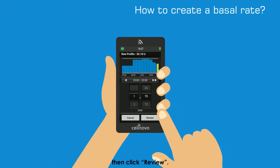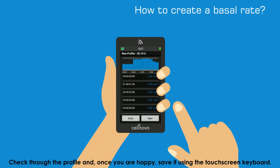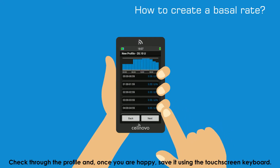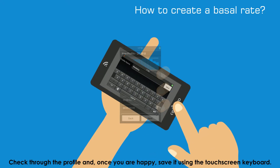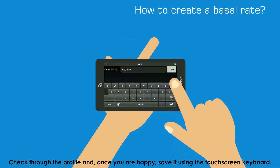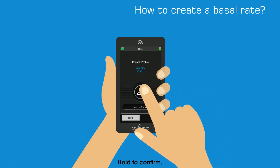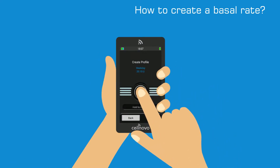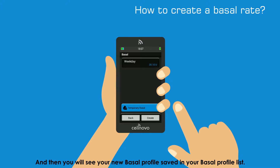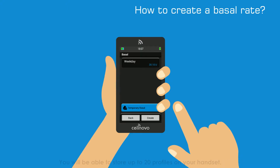Then click Review. Check through the profile and once you are happy, save it using the touchscreen keyboard. Hold to confirm, press OK and then you will see your new Basal profile saved in your Basal profile list.